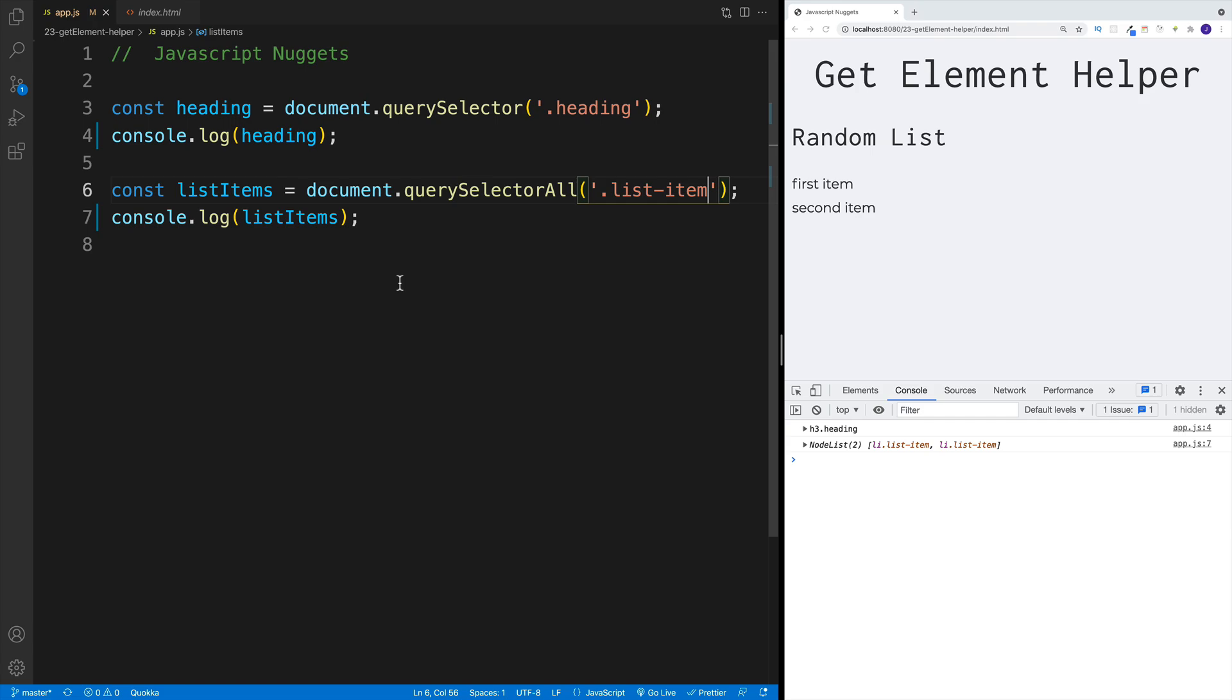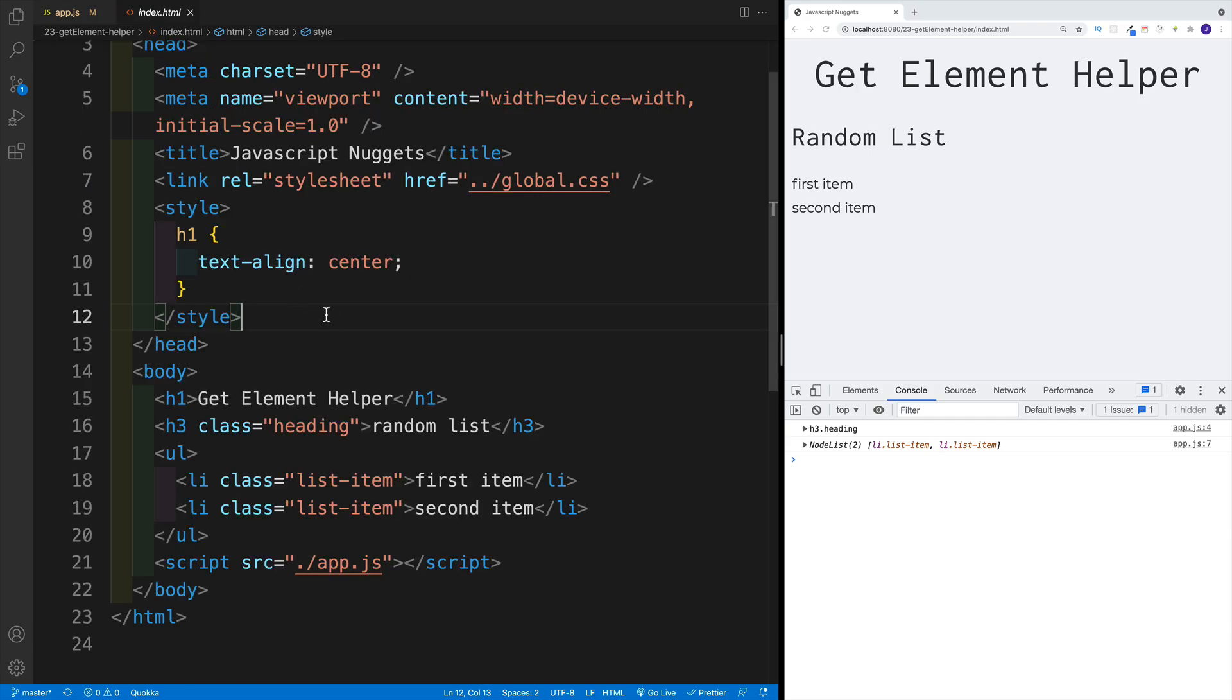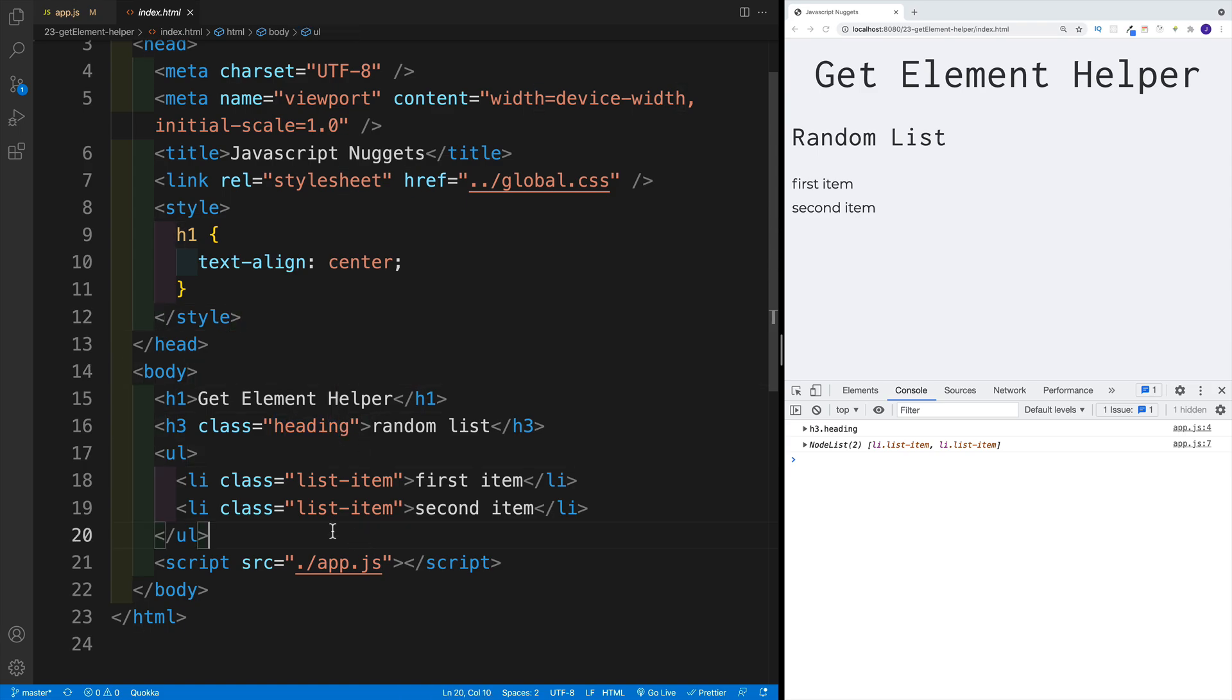With that said, imagine the scenario: you have index HTML. In there, you have a heading with a heading class, and then a list with each list item having a class of list-item.